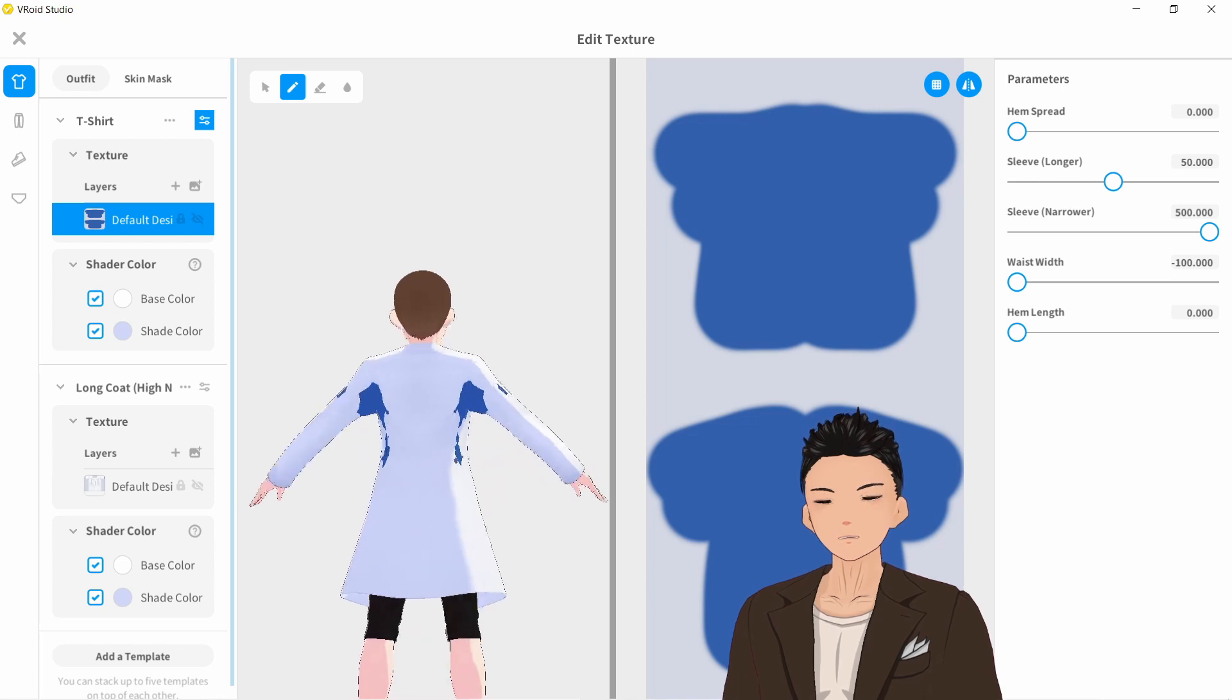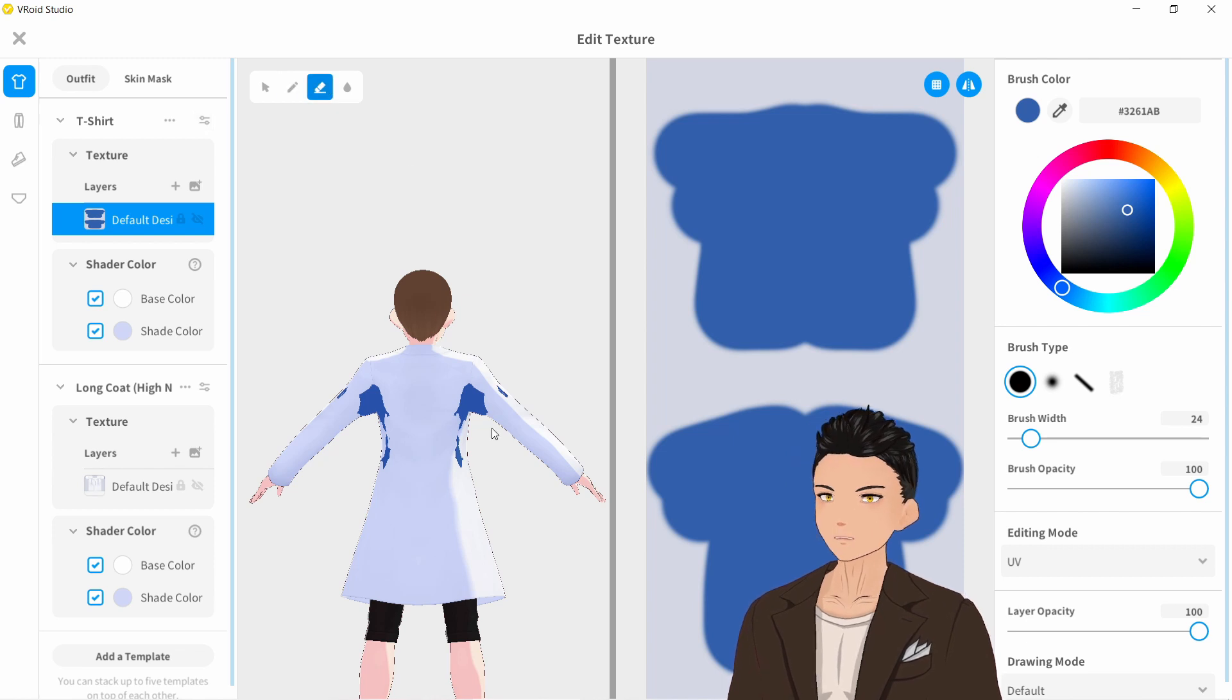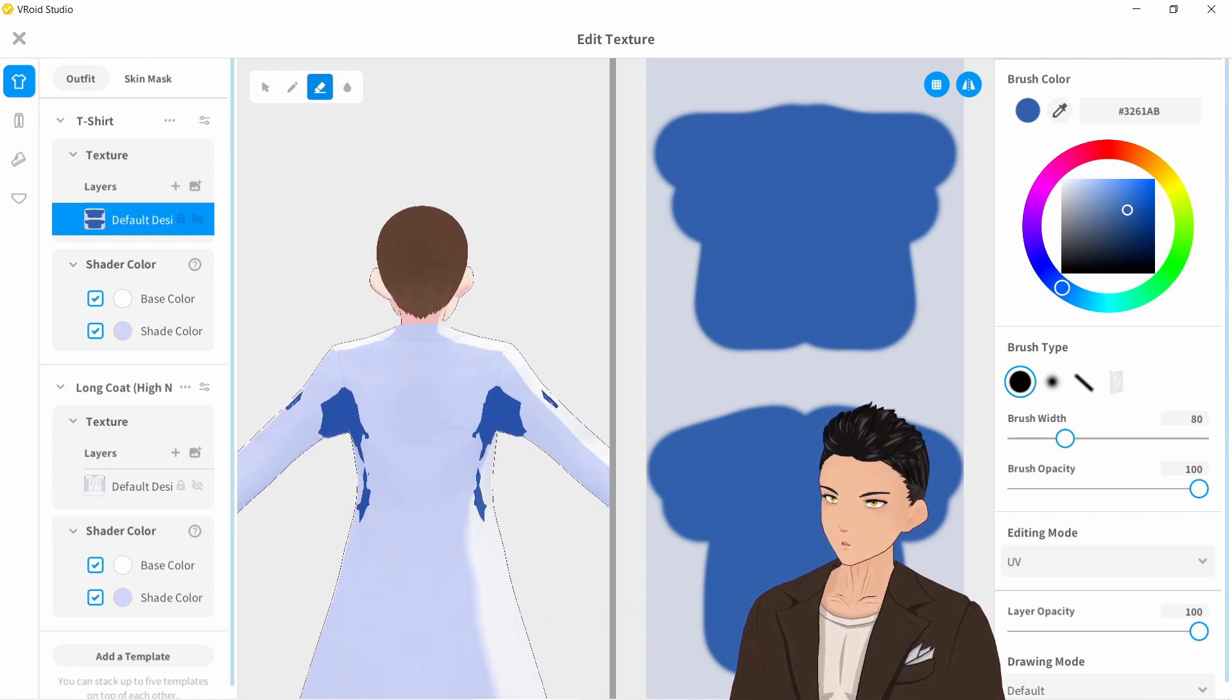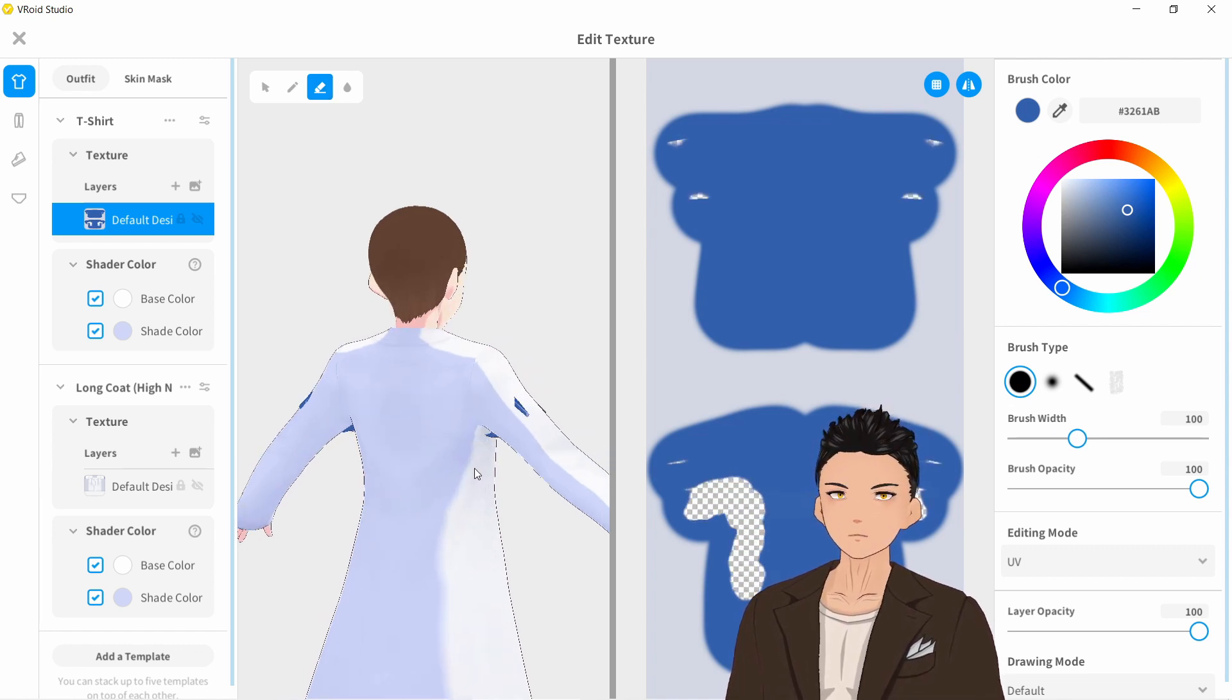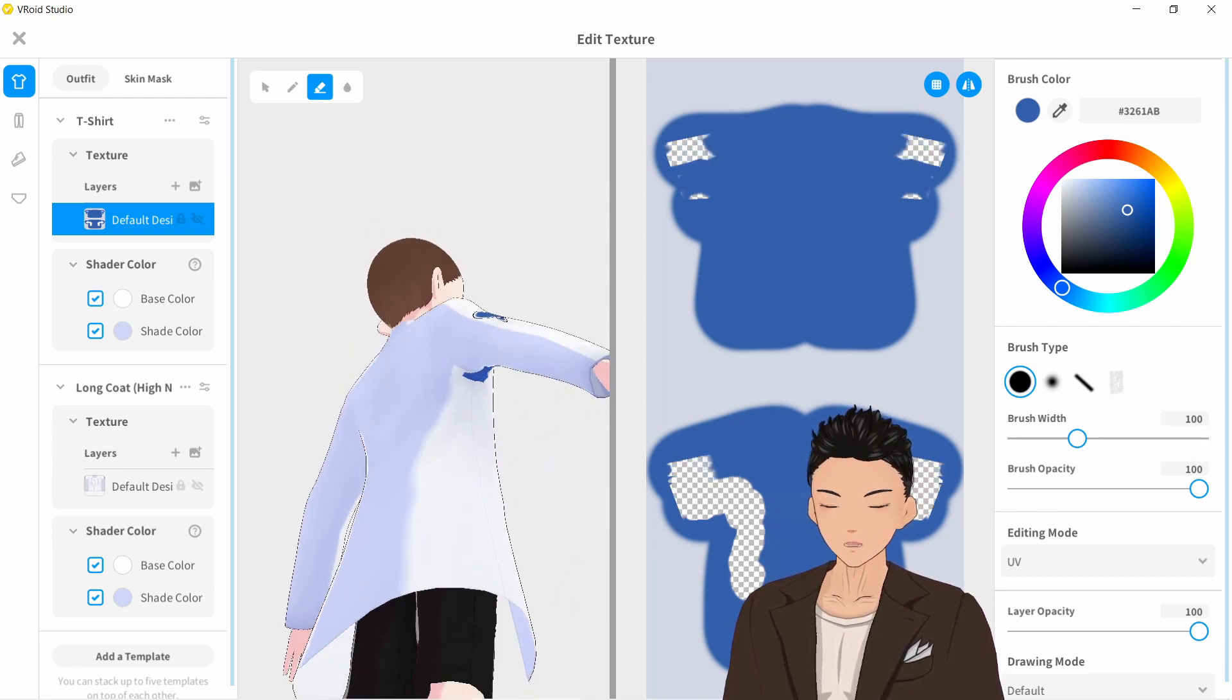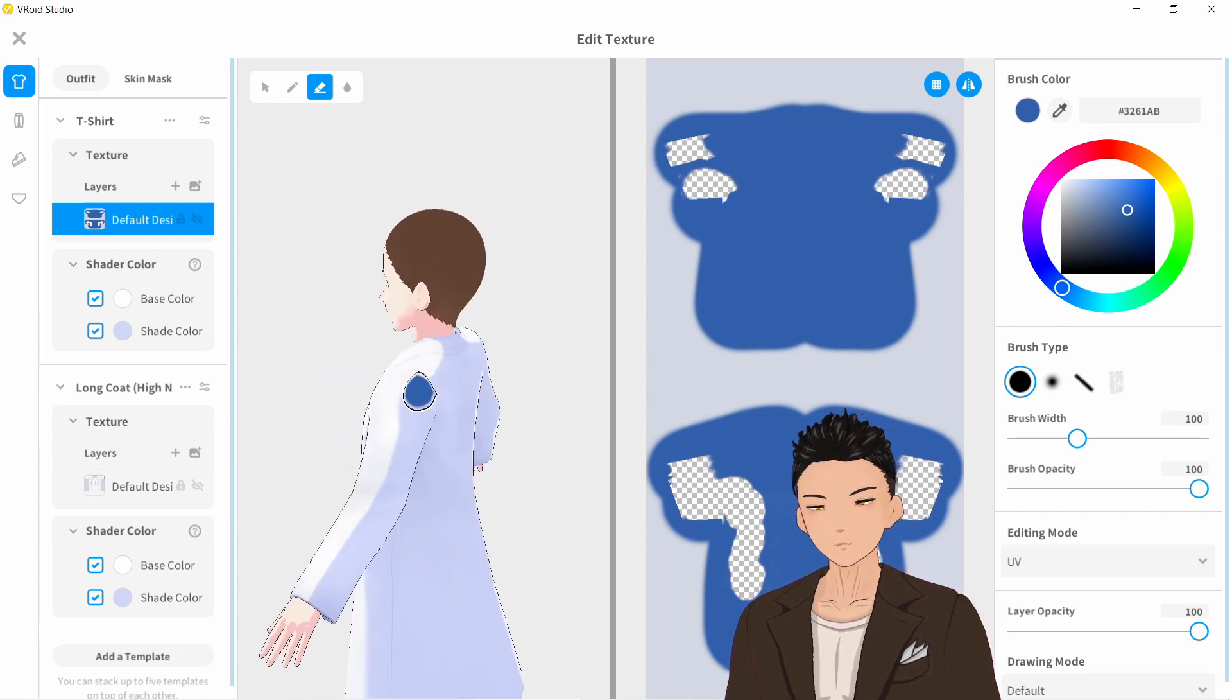The sleeves in the back are still clipping a little bit. So let's go back over to the texture. And of course, we can draw directly onto the model. So let's just zoom in a little bit. And let's just kind of erase the parts which are clipping there. A little bit on the sleeve. Just like that. A little bit under the arm there. There we go.